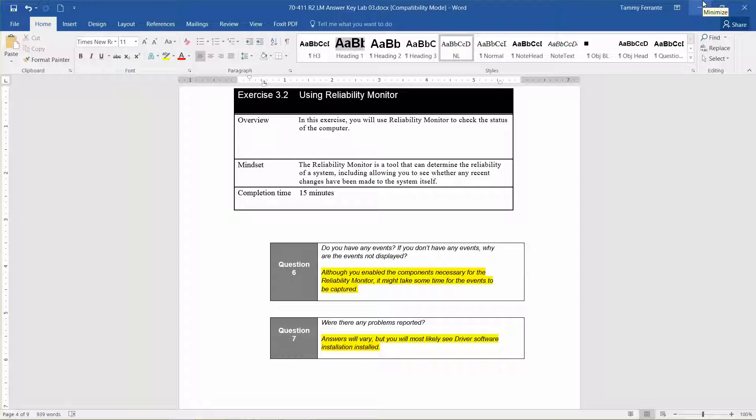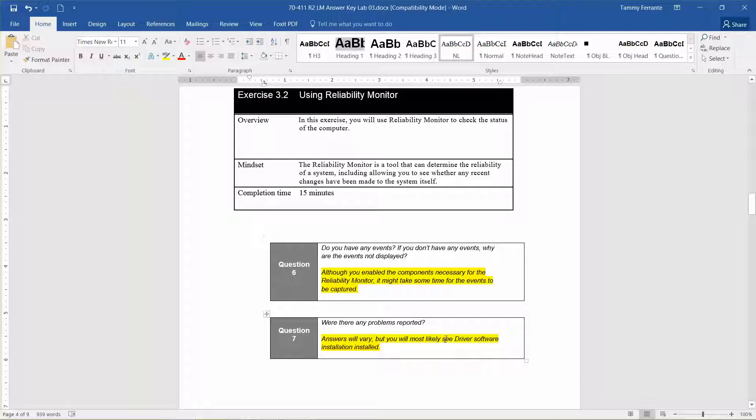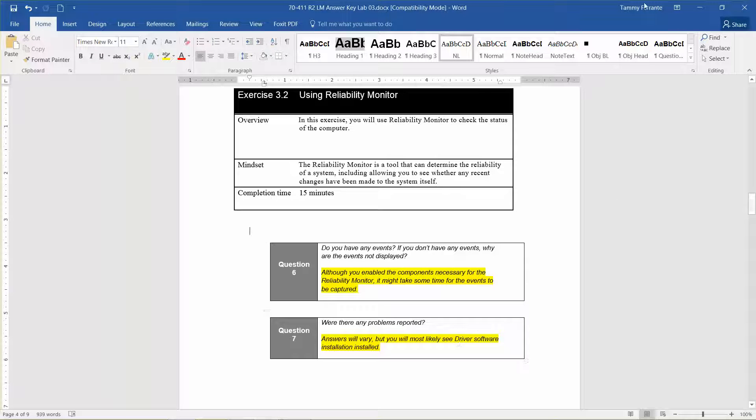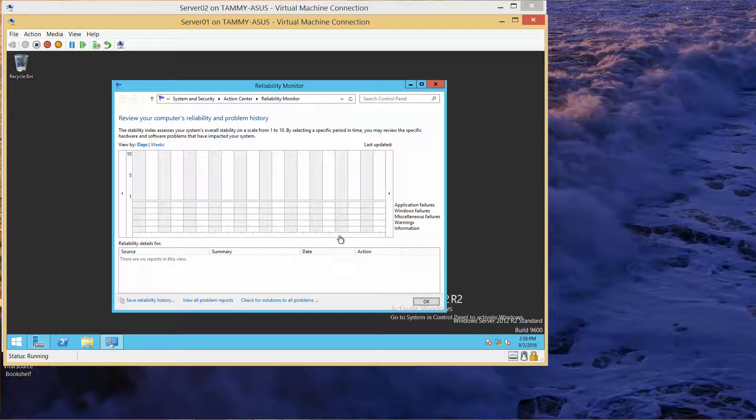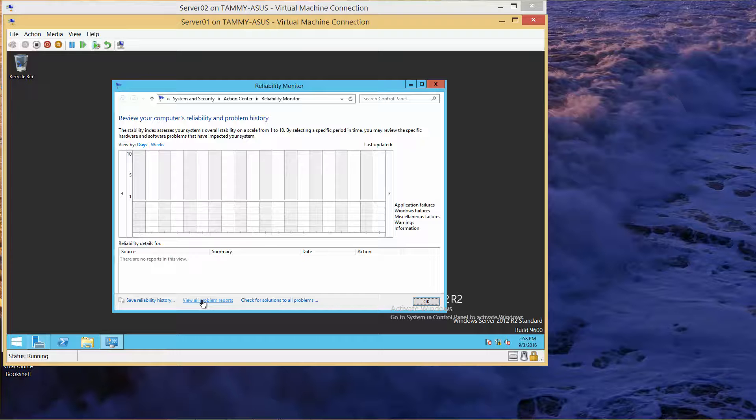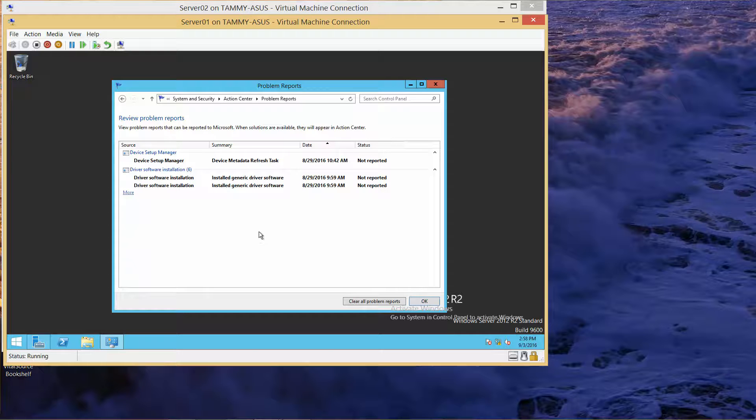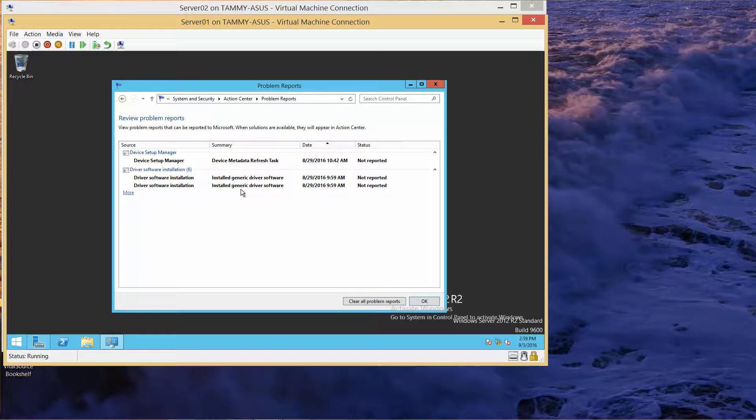The next question: were there any problems reported? The answers will vary, but most likely you'll only see driver software installation. Look at the bottom of the screen and view all problem reports. That's exactly what we saw. Click OK.